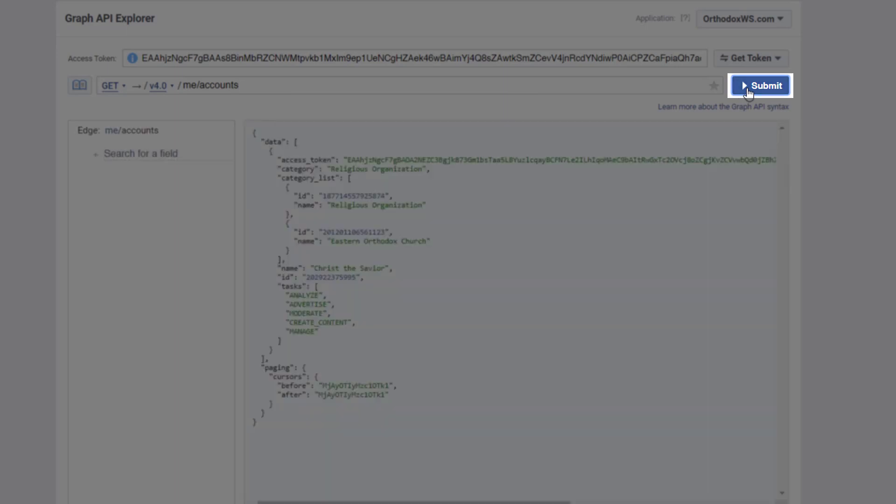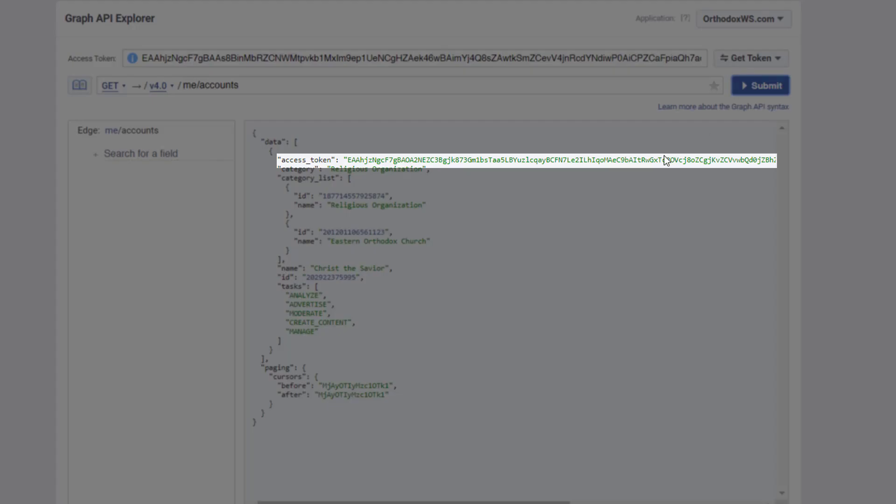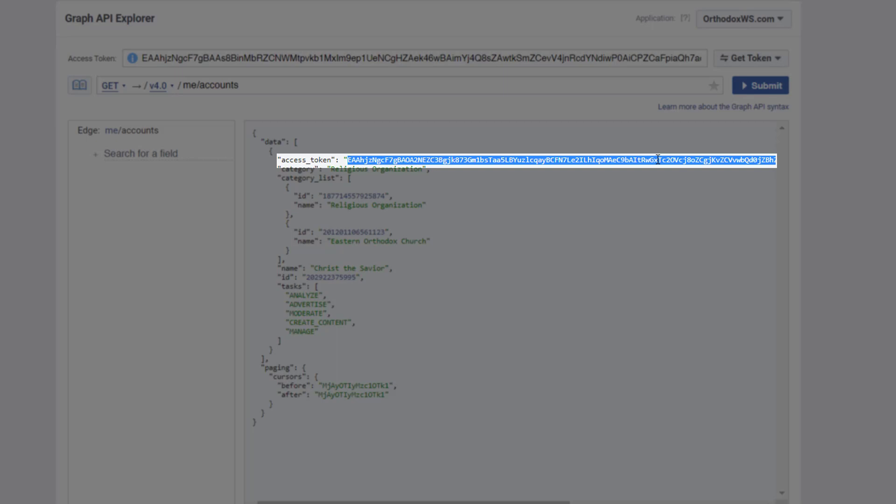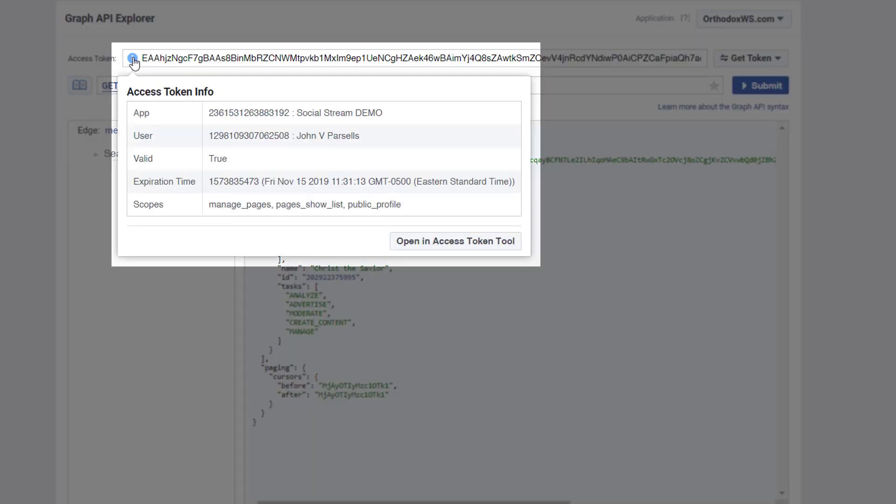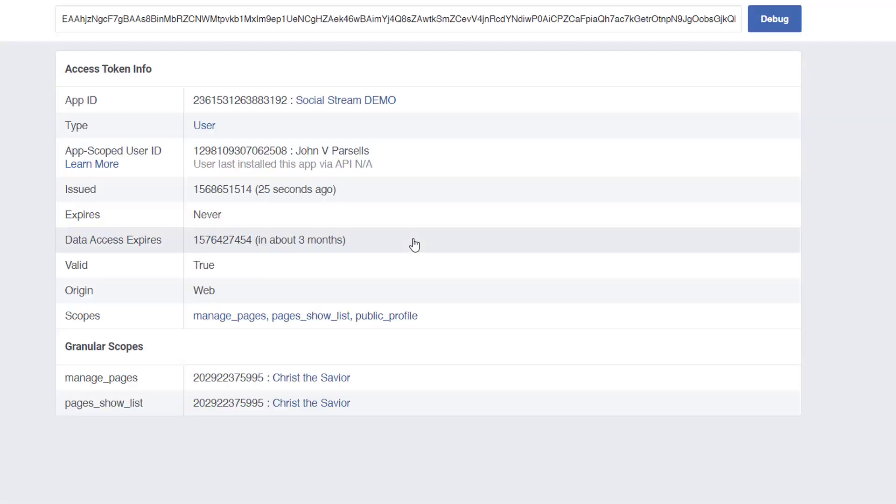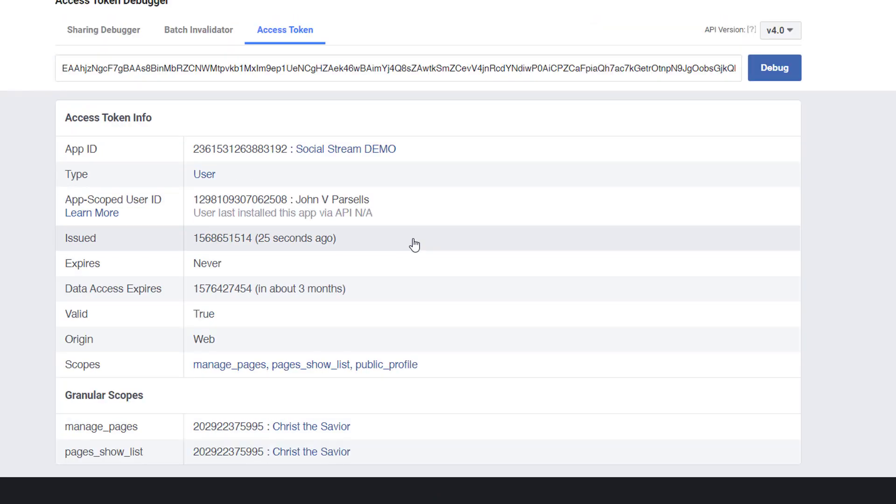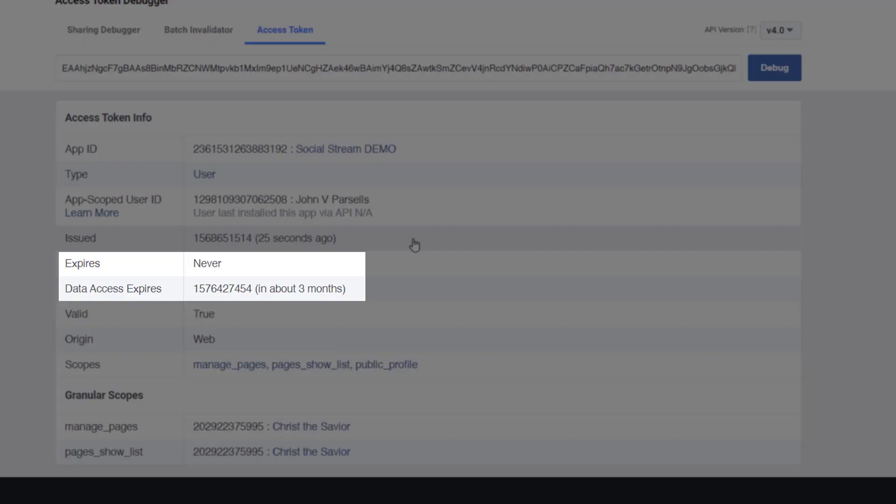Next, we'll copy the access token, and go once more to the Info icon next to the access token at the top. Then click Open an Access Token Tool. We should now see that our token does not expire, but our data access will expire in about three months, so we'll have to come back to extend the token once more.